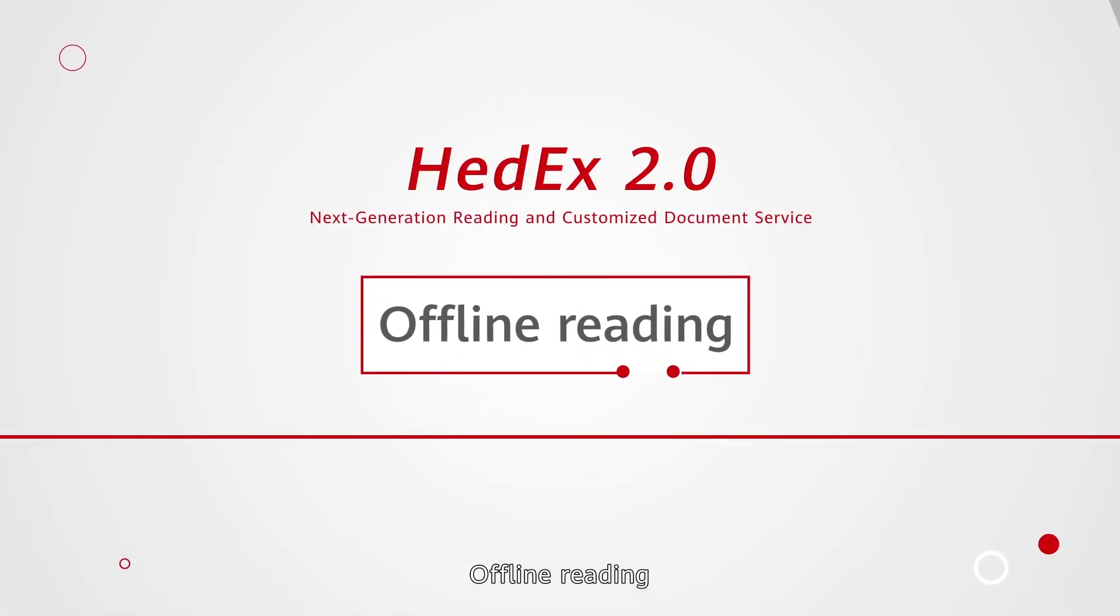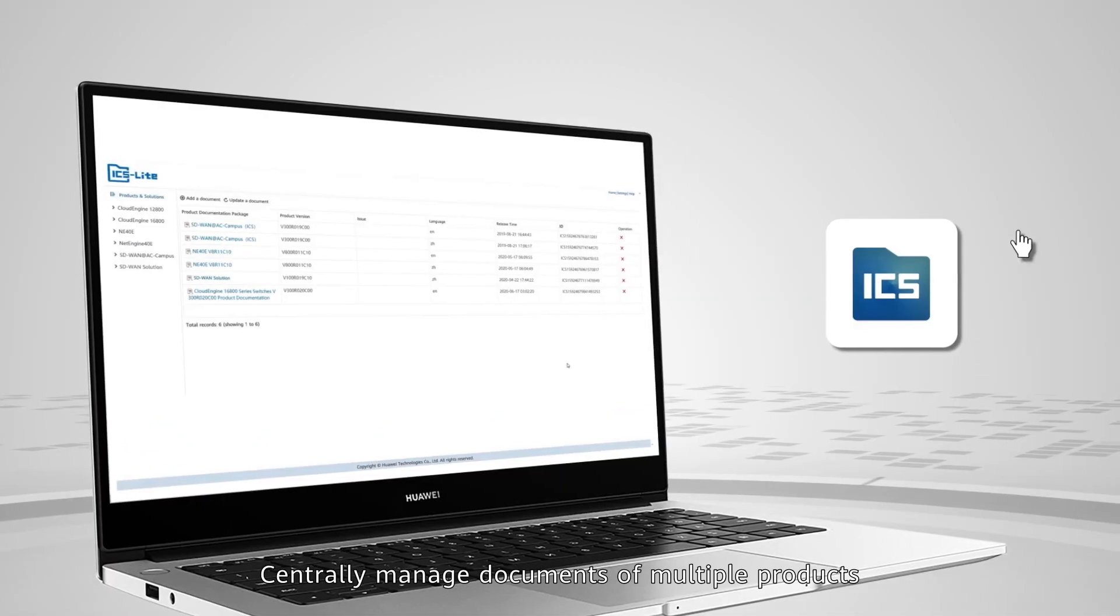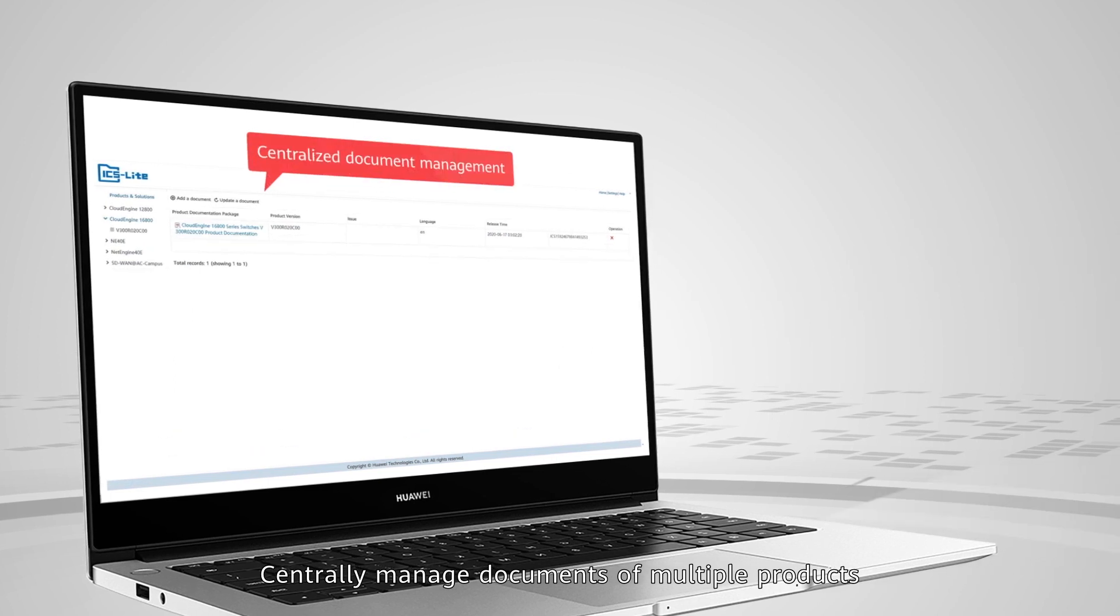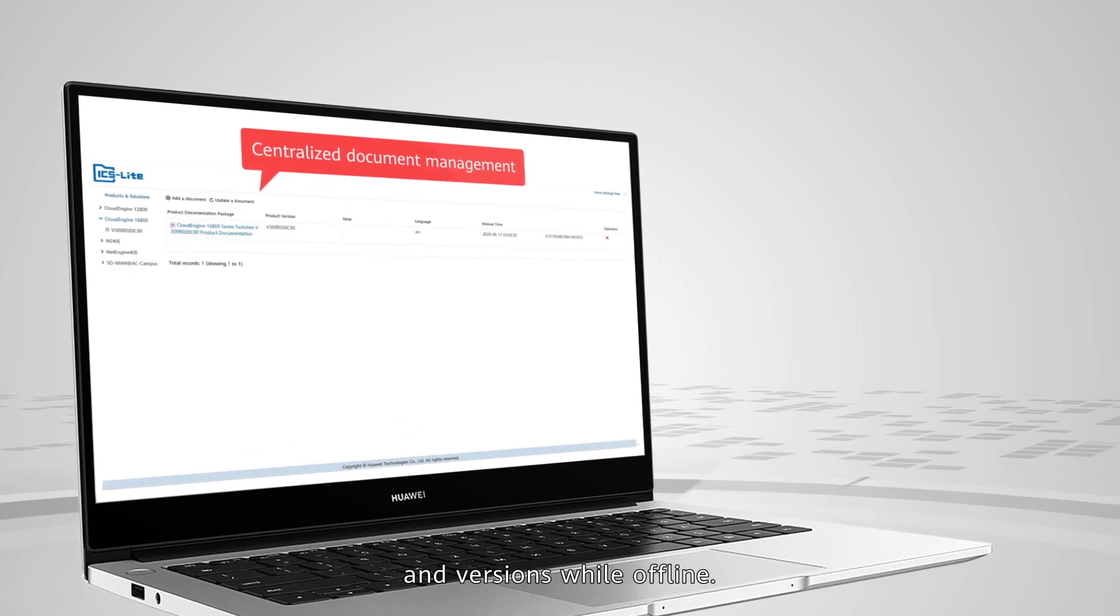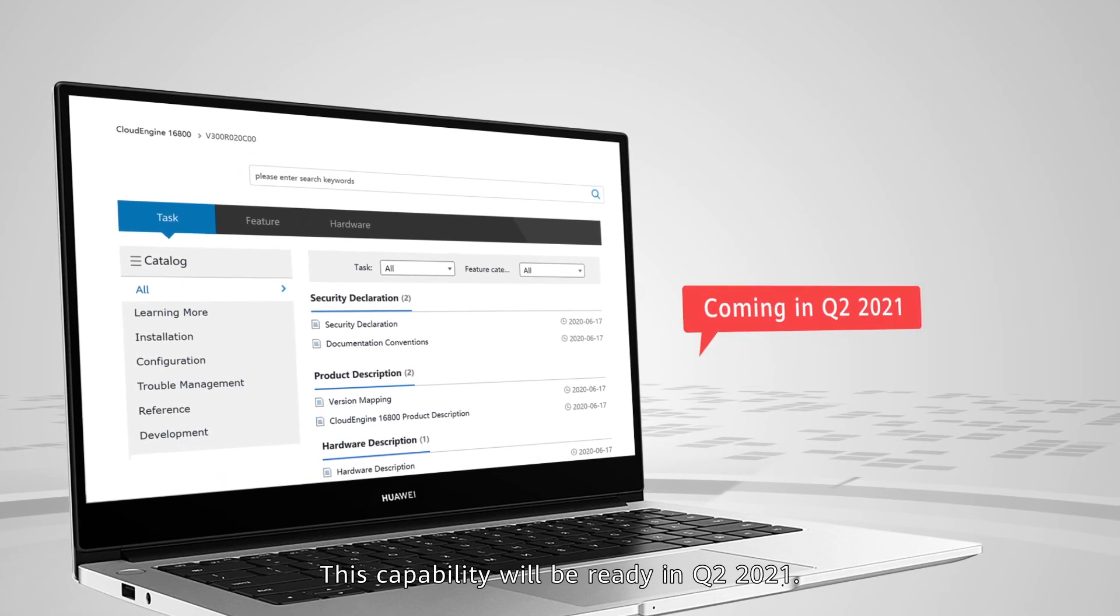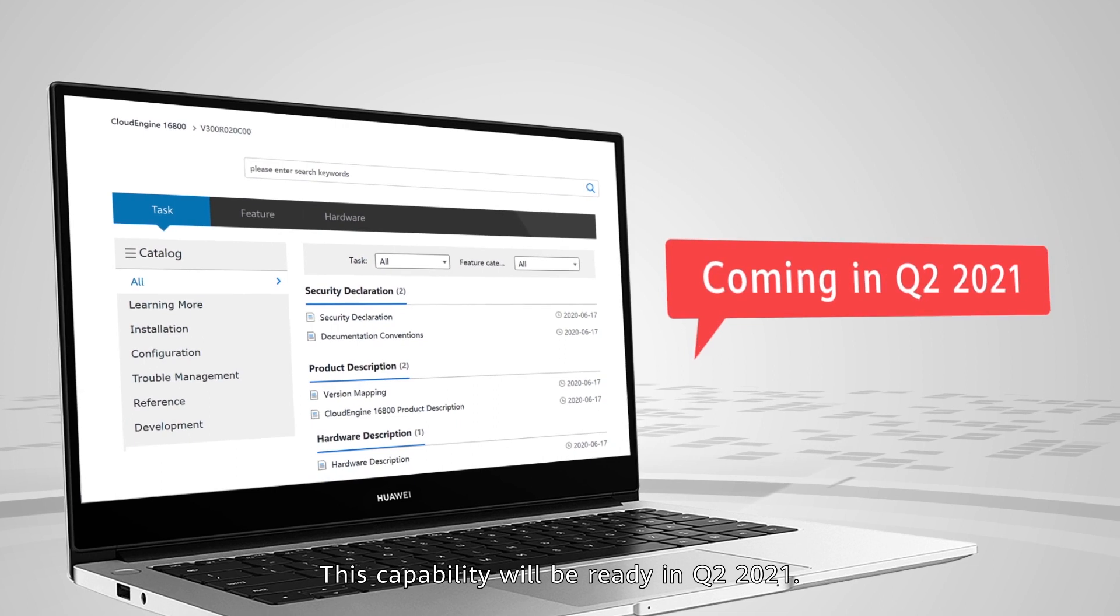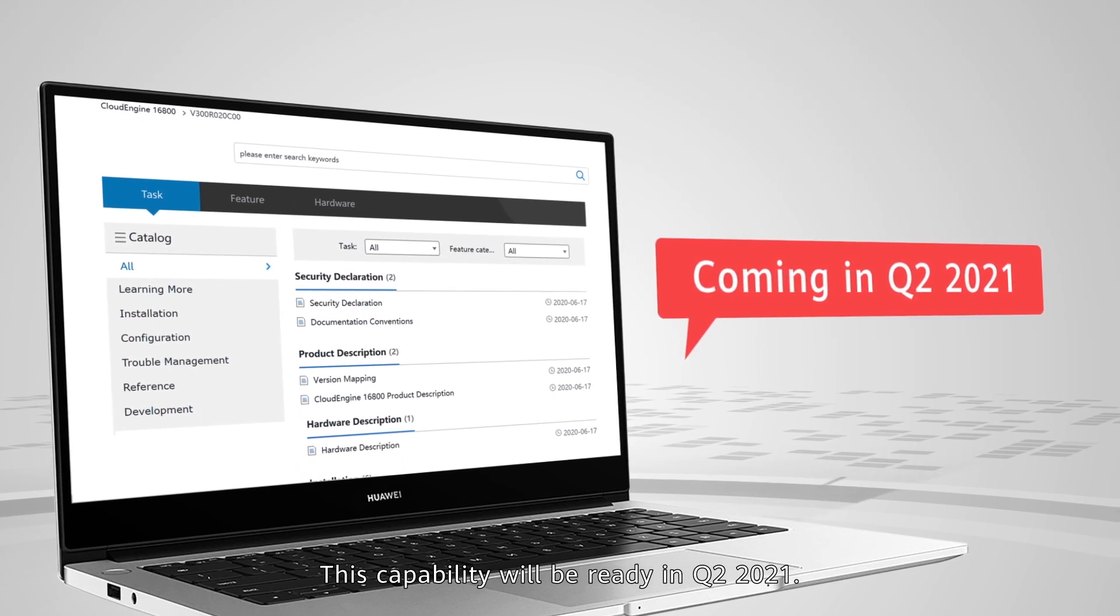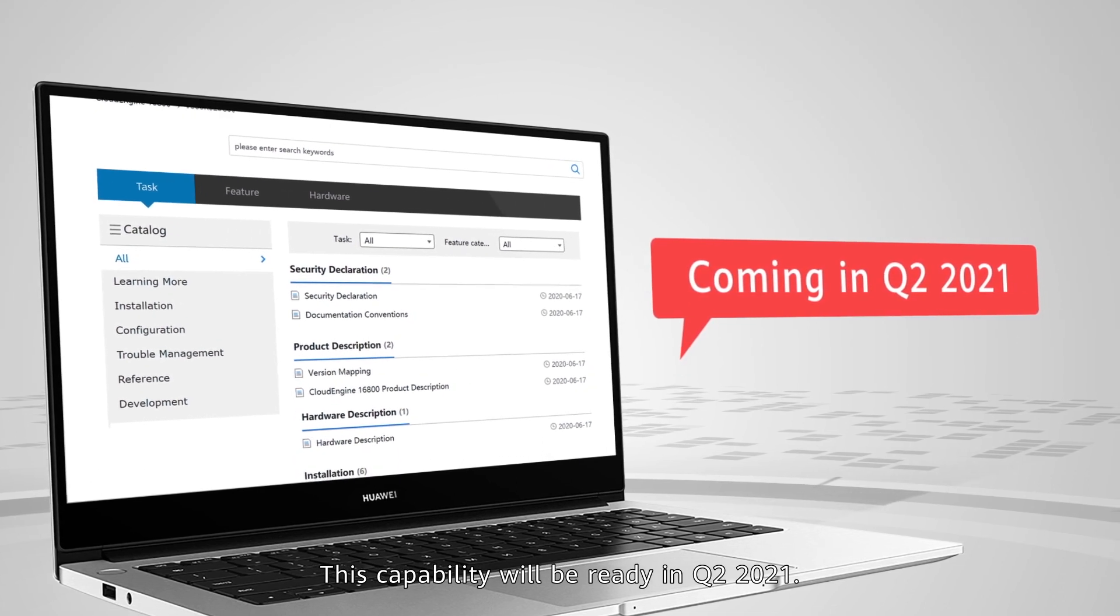Offline reading allows you to centrally manage documents of multiple products and versions while offline. This capability will be ready in Q2 2021.